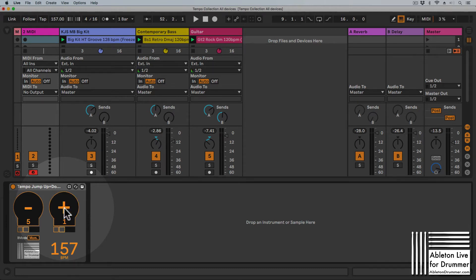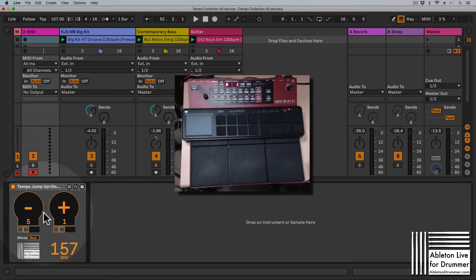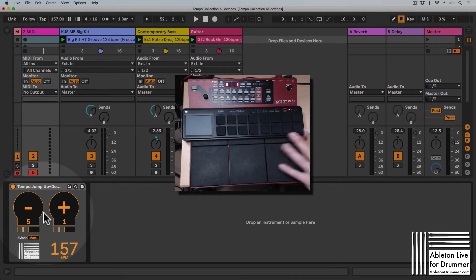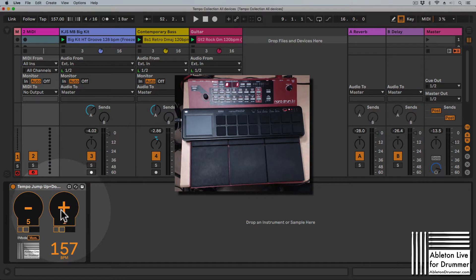You can set up MIDI mappings for those buttons so you can use any MIDI controller which is sending MIDI notes. I have a Korg Nano Pad 2 here and a Nordrum 3P just for sending MIDI notes to do this.